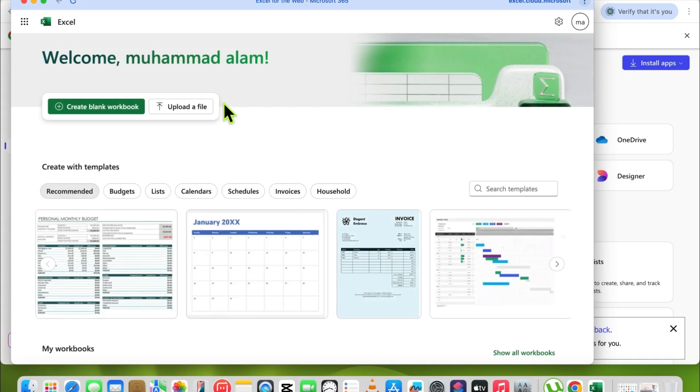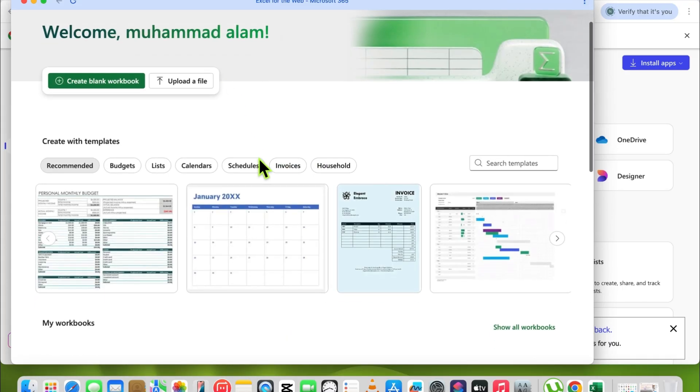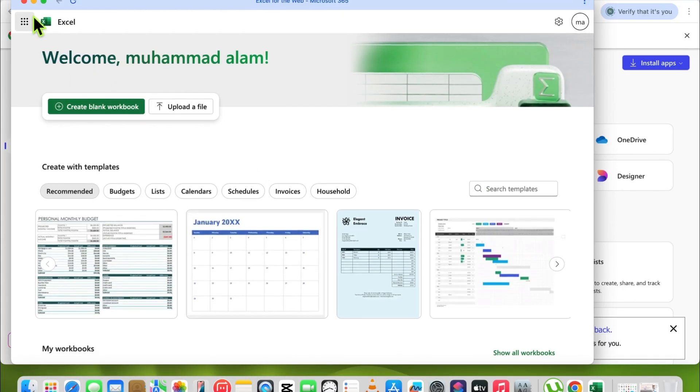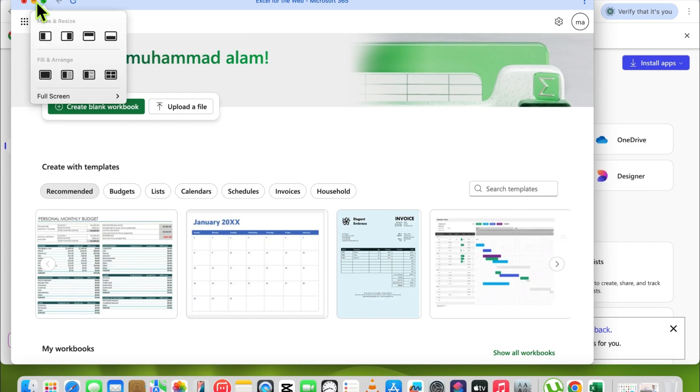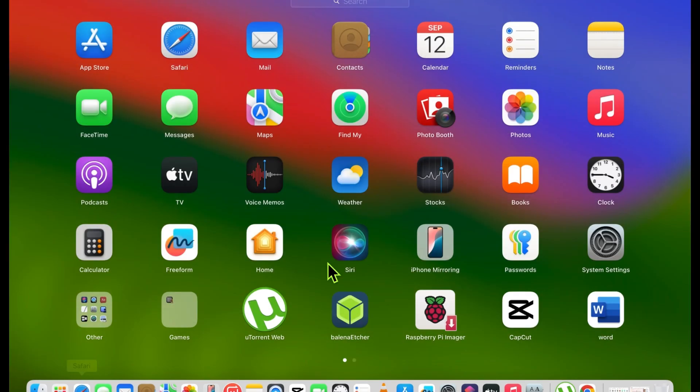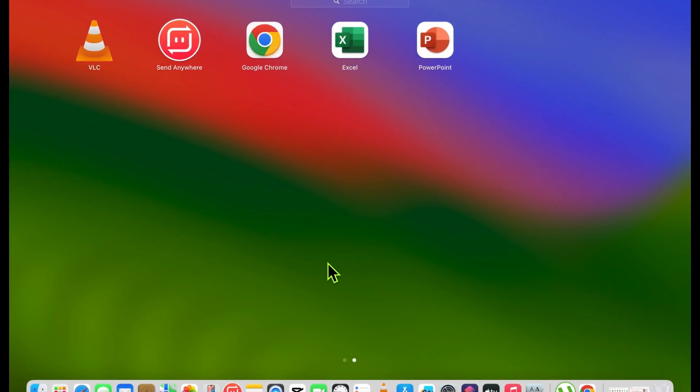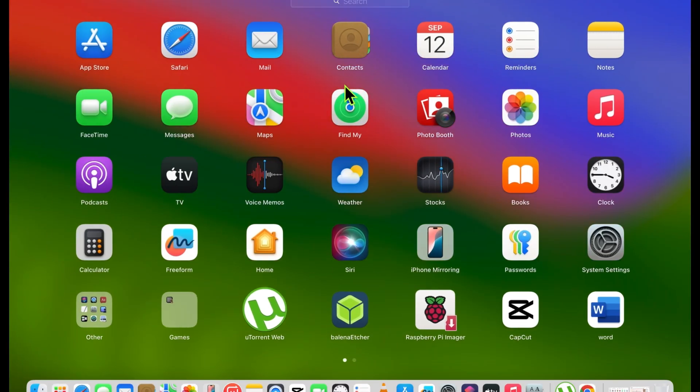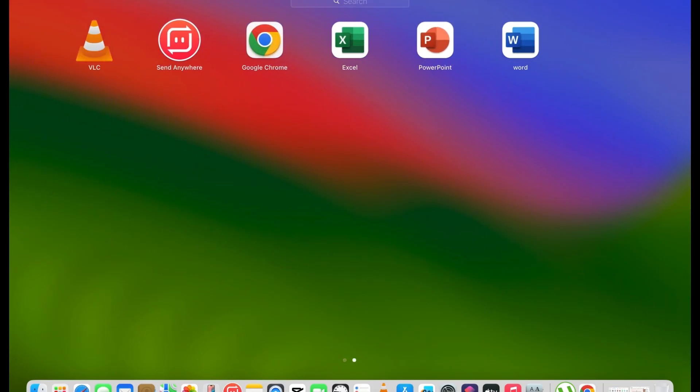You can see on screen you can create a project like with the original Microsoft apps. When you open Launchpad and scroll here, you can see Excel, PowerPoint, and Word. Now I am sliding Word with Excel and PowerPoint.